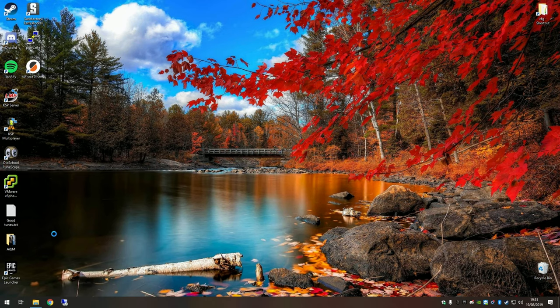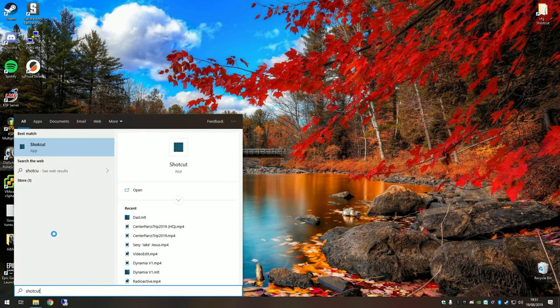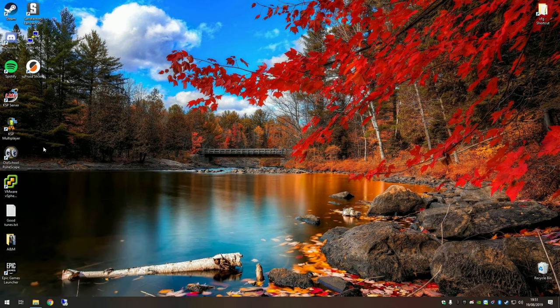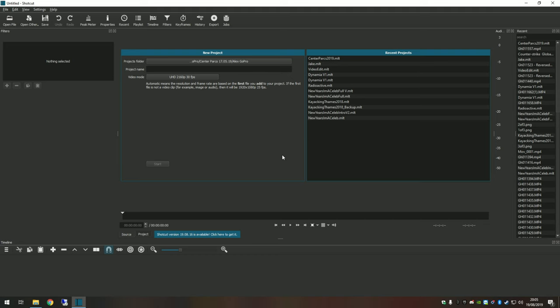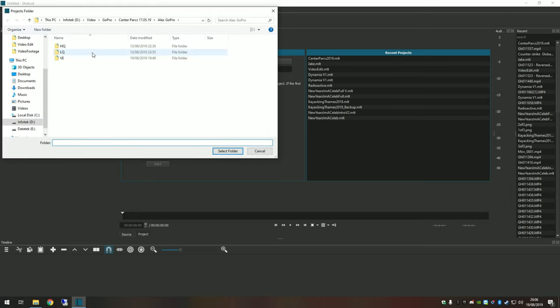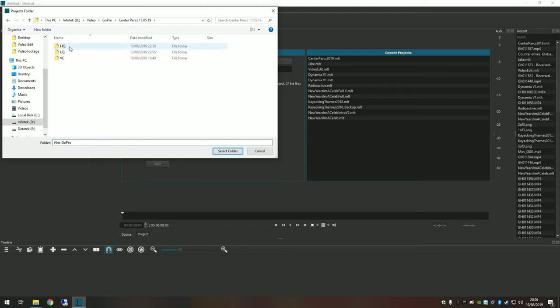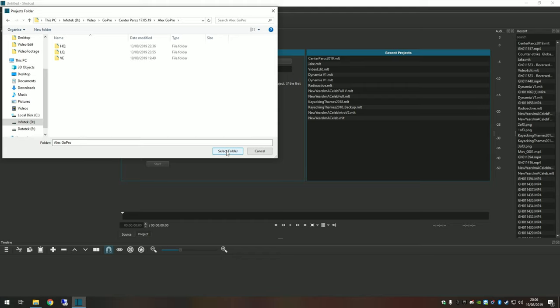Now we can open Shotcut. Just type in your start bar and open it up. As you load in Shotcut, you'll be presented with this new project and recent projects boxes. We're going to do a new project. First of all, select the file path here for the project folder. You're going to choose the folder where you've put your LQ and video edits. In this case, it's already in the right place—Alex GoPro. I'm just going to choose that top directory. Shotcut will create a folder here for you to store all its own files in there.